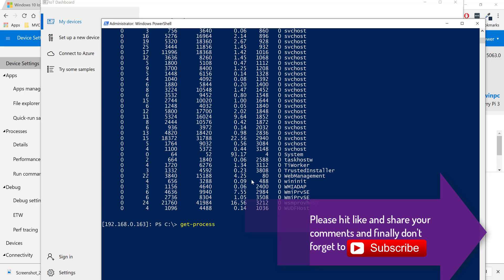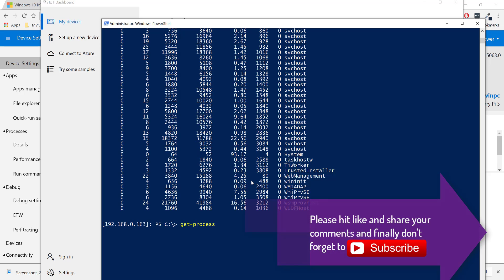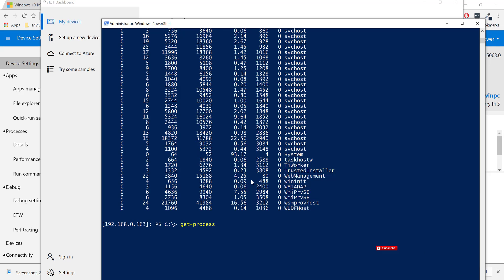This is how you can perform an installation of Windows 10 IoT on Raspberry Pi 3. In our next video we'll talk about how to run a simple C# code or console application on Raspberry Pi. Thank you very much for watching this video and have a great day.